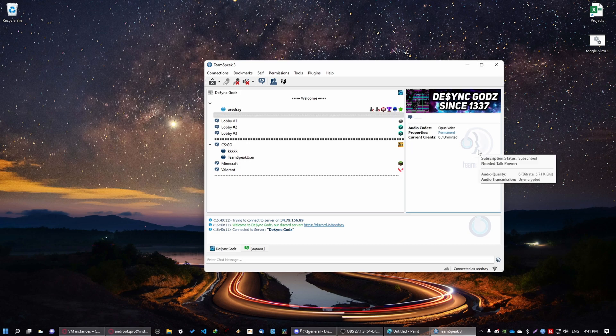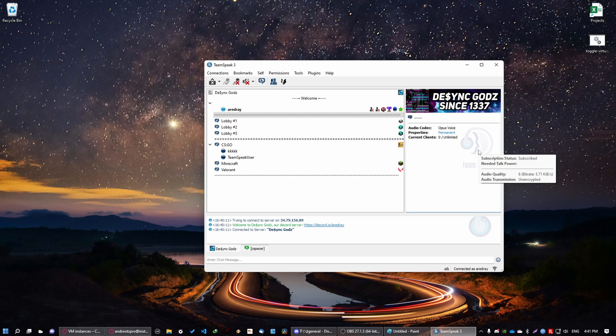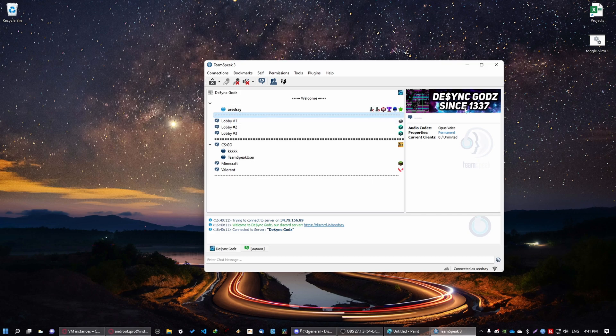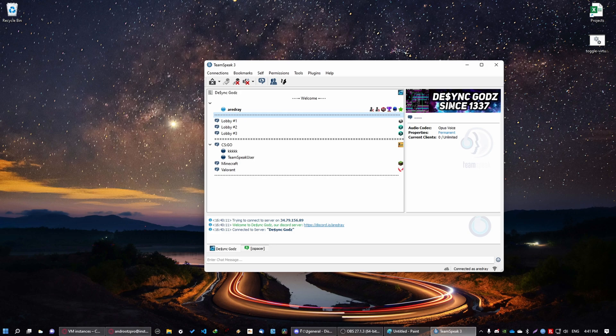Now if you want me to make a tutorial on how to configure your TeamSpeak server, for example how to create your own server groups, how to add these icons, how to add these lines, how to add a banner, and plenty of other things, please let me know in the comments down below. But guys, hope you enjoyed. Don't forget to like and subscribe. Also if you have some questions, write them down below. See you on the next one. Goodbye.